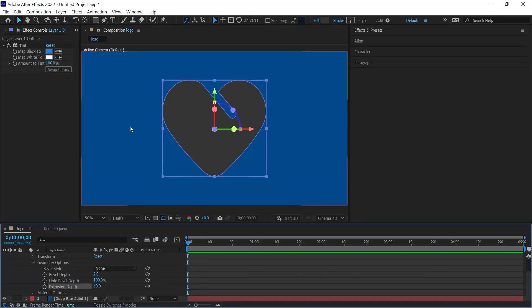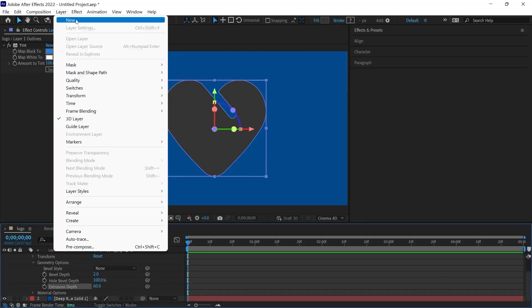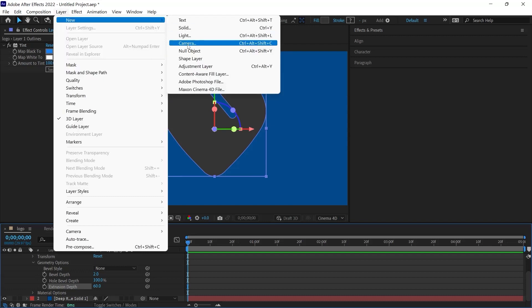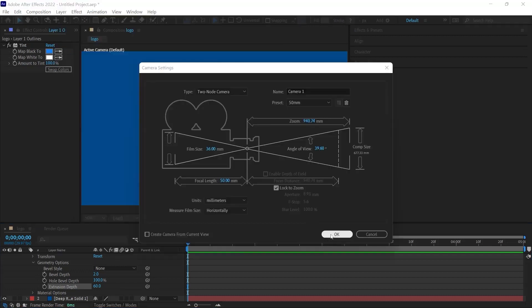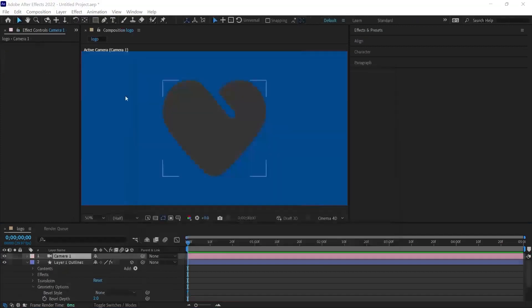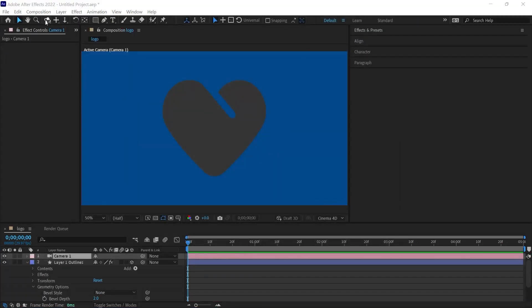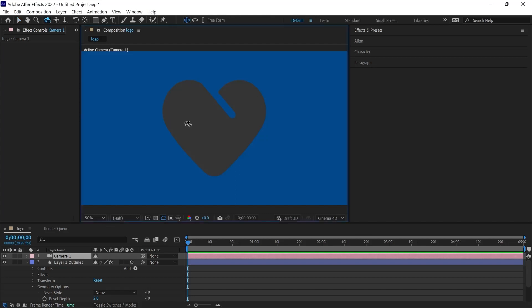Then we need to put a camera in the scene. For this, we choose Layer, New, Camera. After that, we don't need to touch any settings. I click OK and then in the toolbox there, you will see the camera movement tool. By selecting this tool, we change the angle of the camera by dragging on the scene. And we will get that three-dimensional feeling.